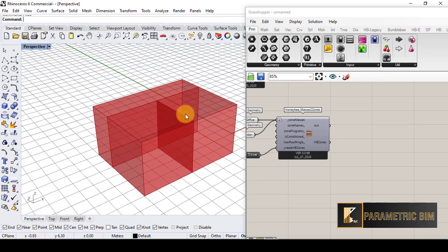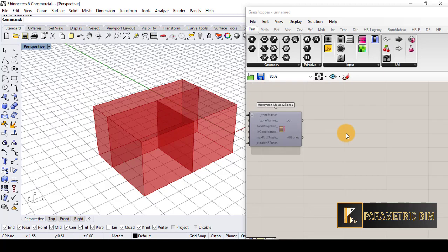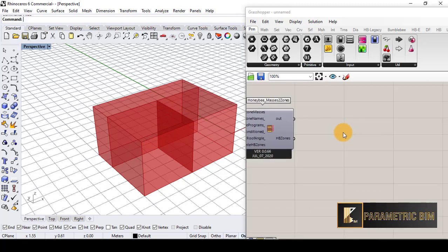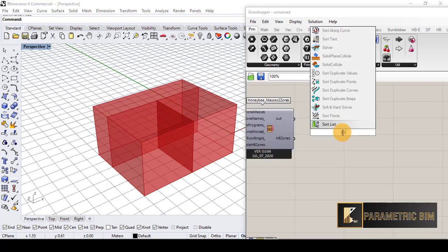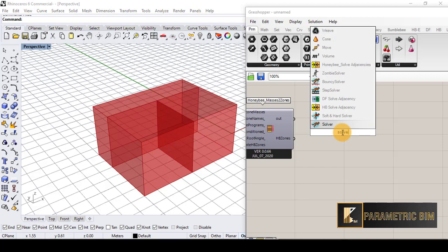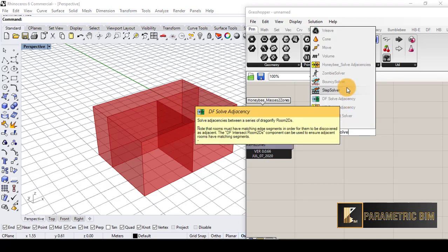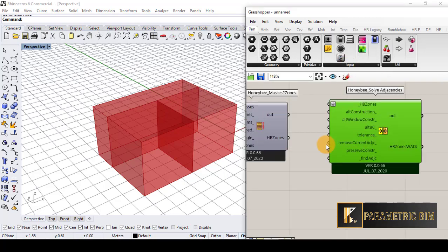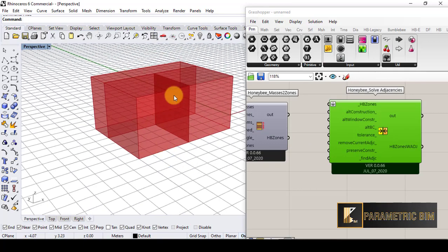Now we have Honeybee zones. We have to solve the adjacency between them so that Grasshopper knows where the walls are, which are interior walls, ground floors, roof, etc.